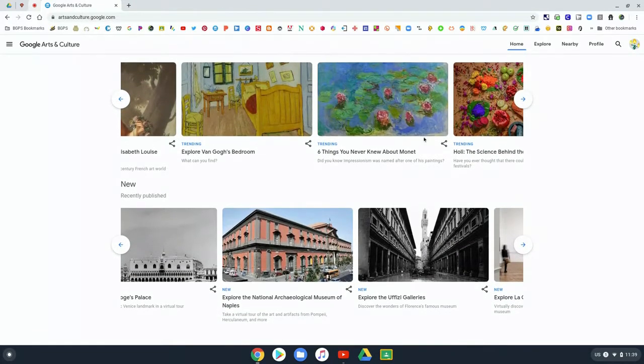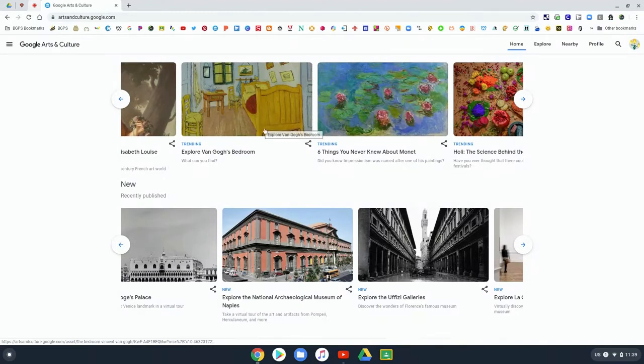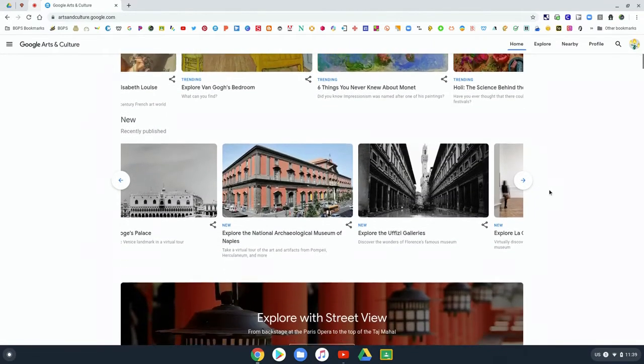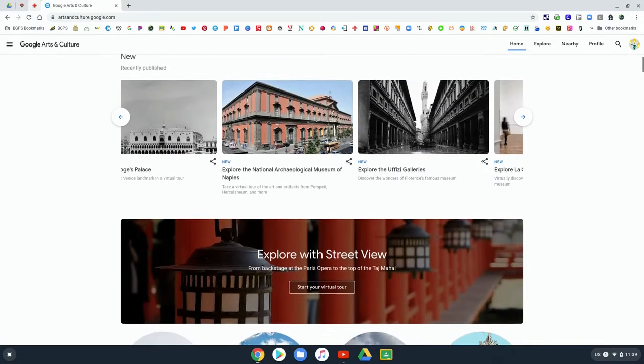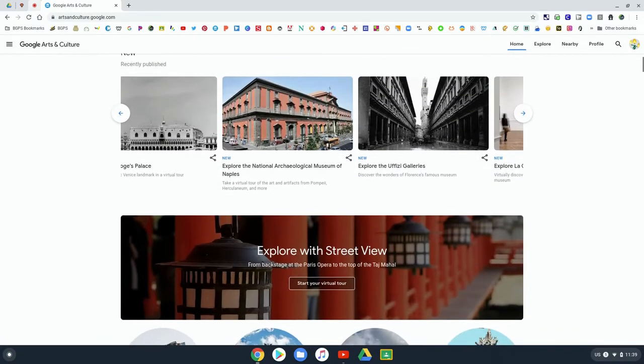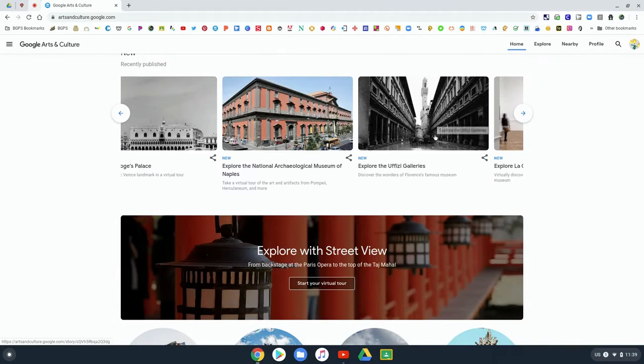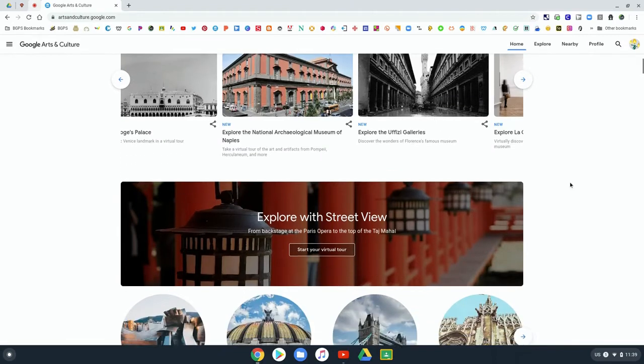As we scroll through, you can see some of the really cool collections. You can explore Van Gogh's bedroom and dive into Monet's gardens. You can explore places, go to different galleries and museums, and places of architectural significance.